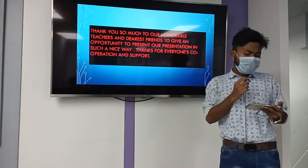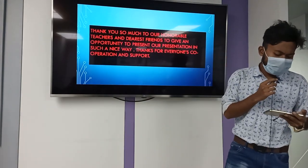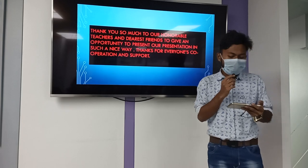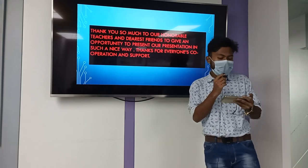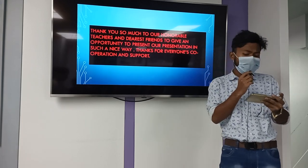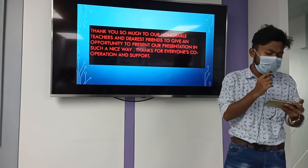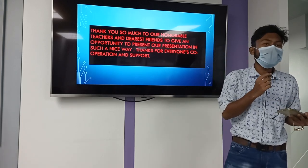Thank you so much to our honorable teachers and dearest friends for giving us the opportunity to present our presentation in such a nice way.